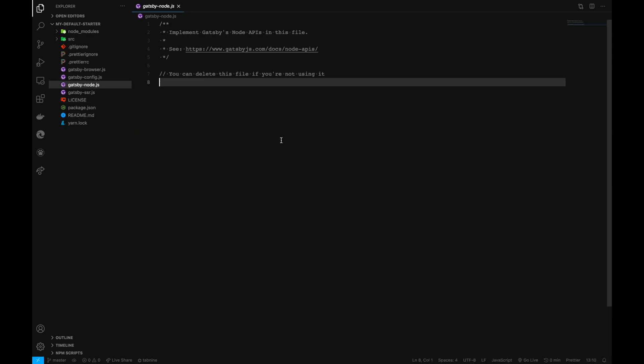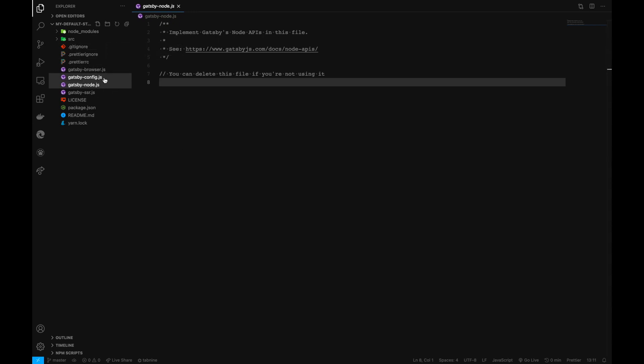gatsby-node is where we instruct Gatsby to perform actions outside of what Gatsby normally does. This is where we define functionality that grabs markdown files and turns them into pages, and other complex handling logic. We'll be working in the src file, gatsby-node, and gatsby-config in the process of building our demo application.